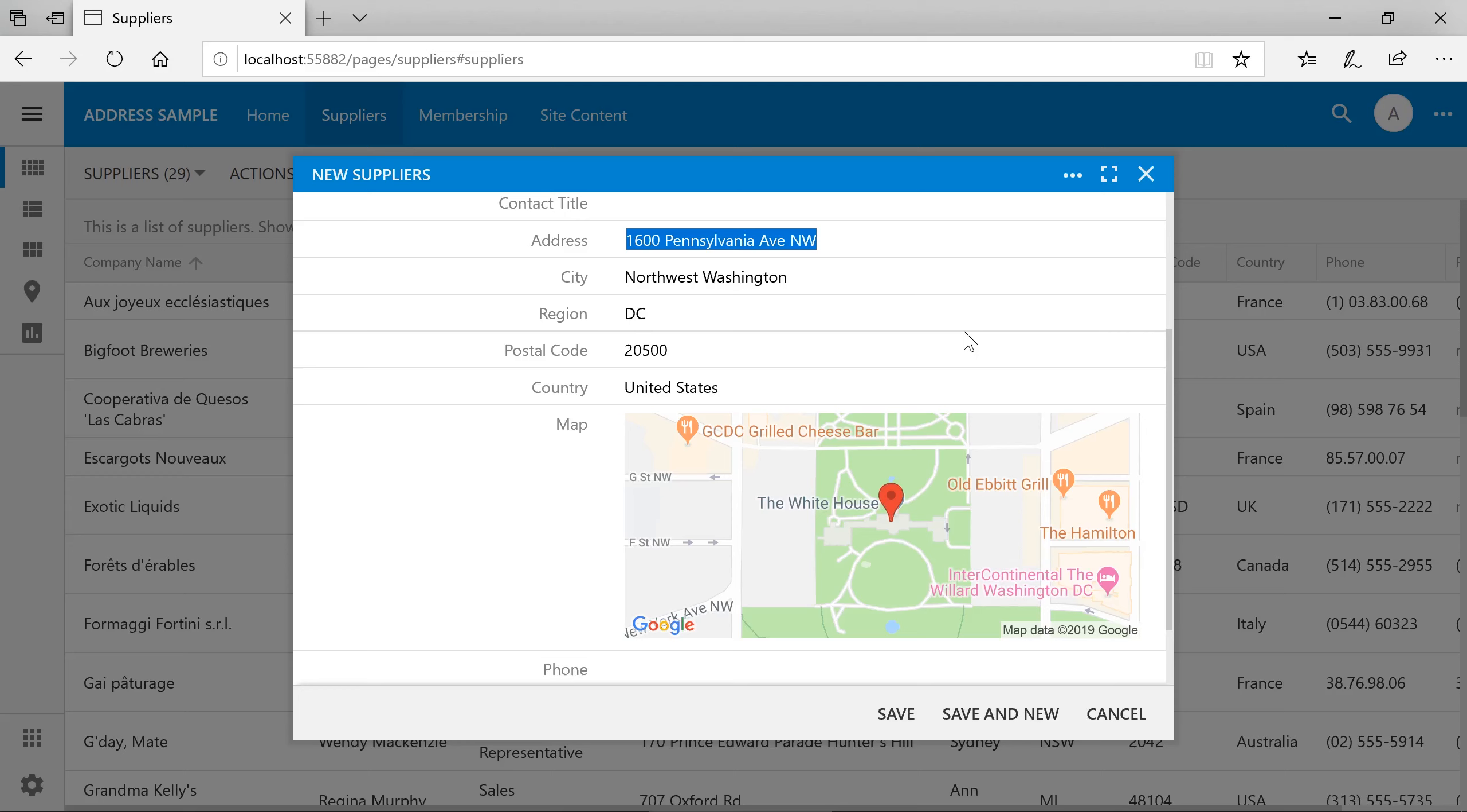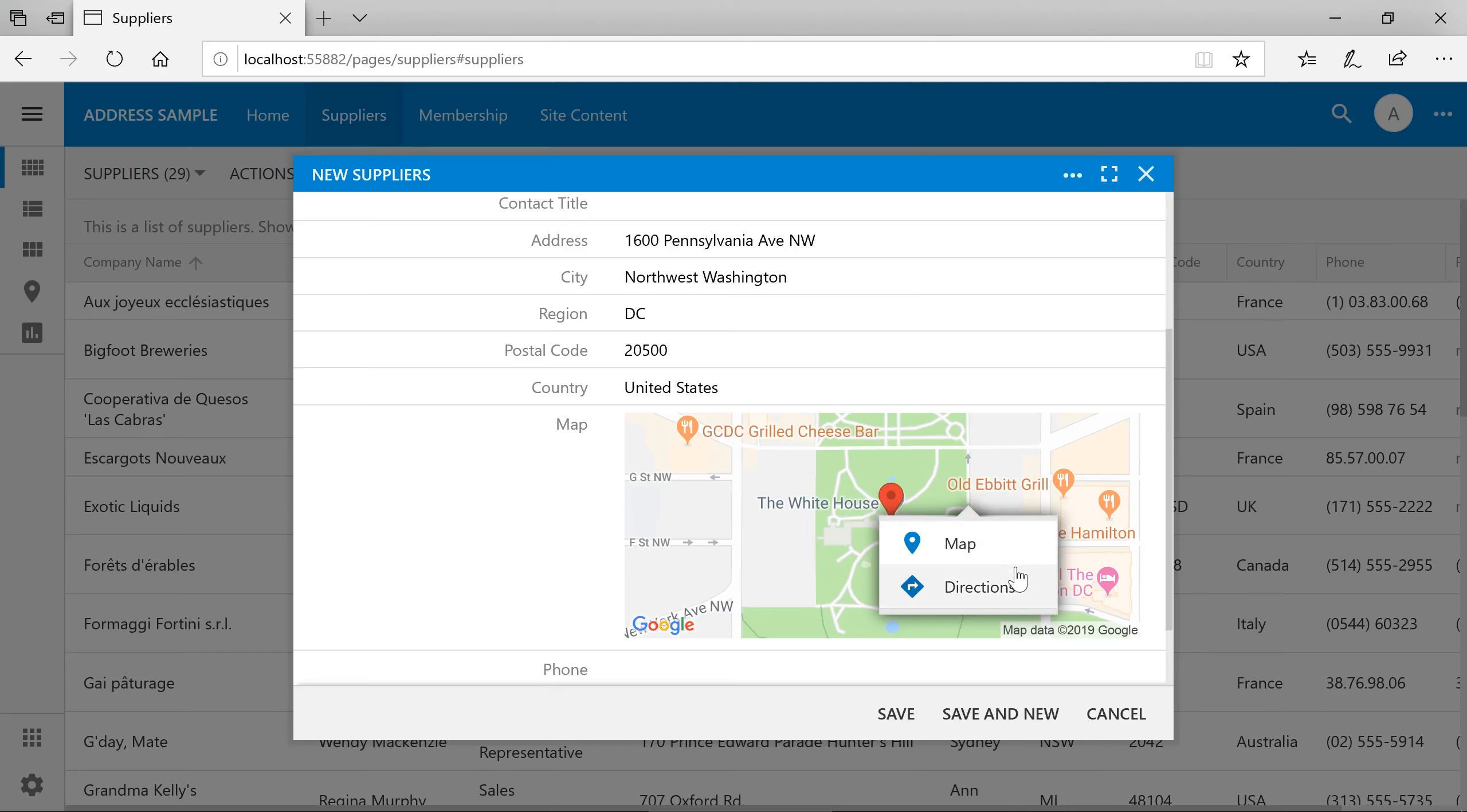Notice that our map field now displays a small preview. We can tap on the map to open it in our default navigation app. We can also right-click to view the point on the map or to gain directions.